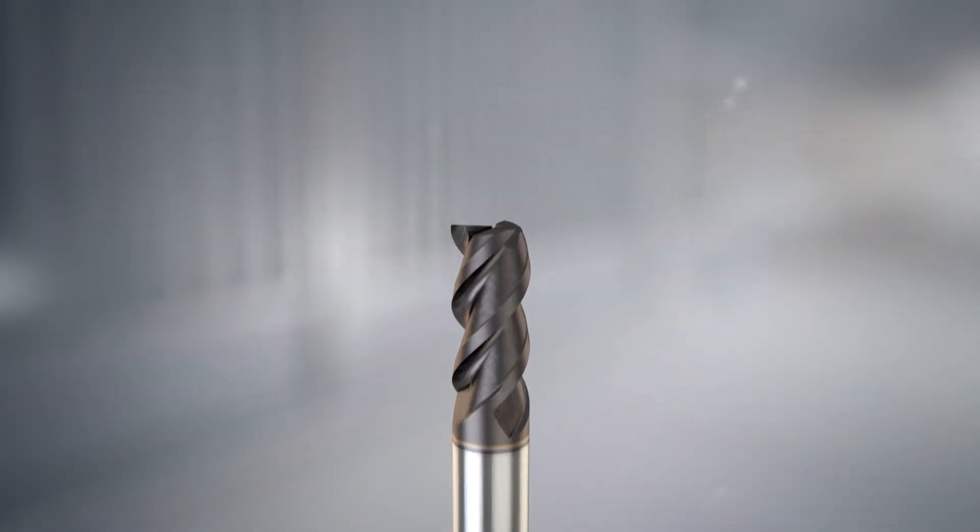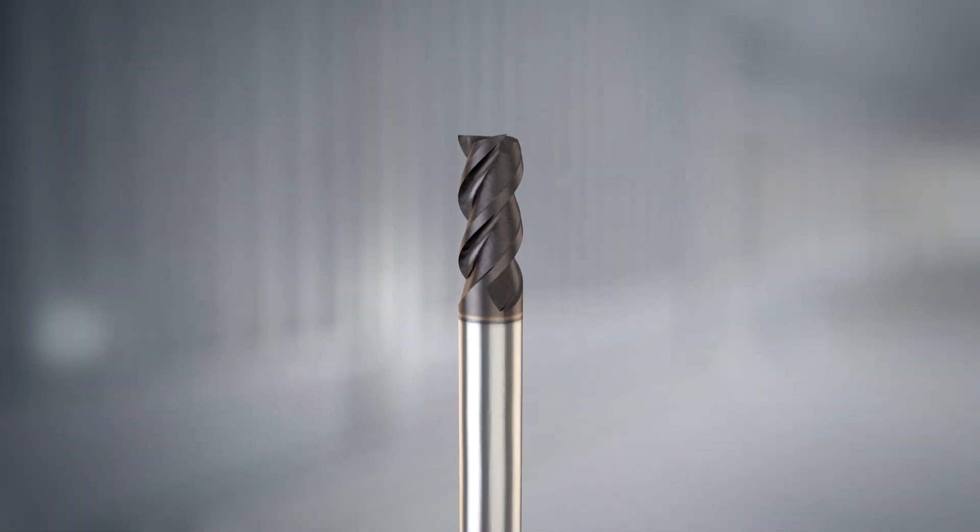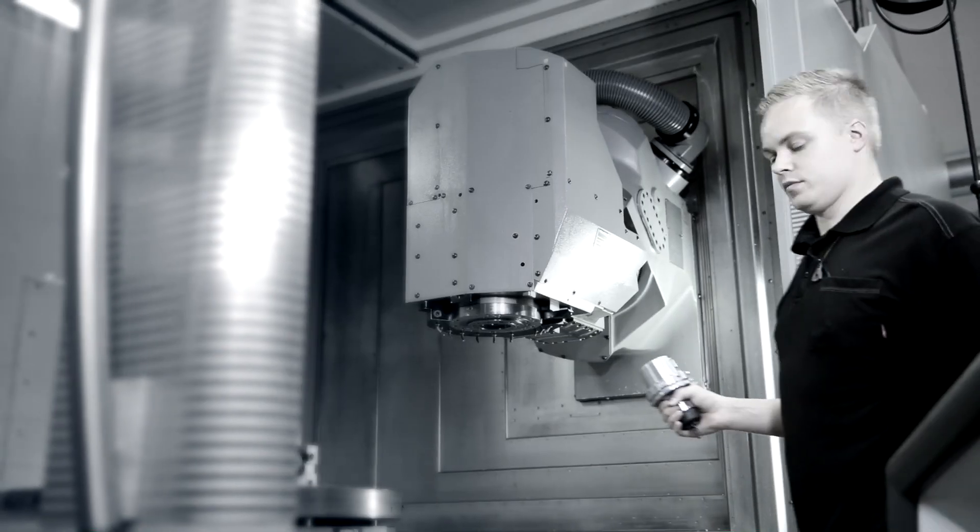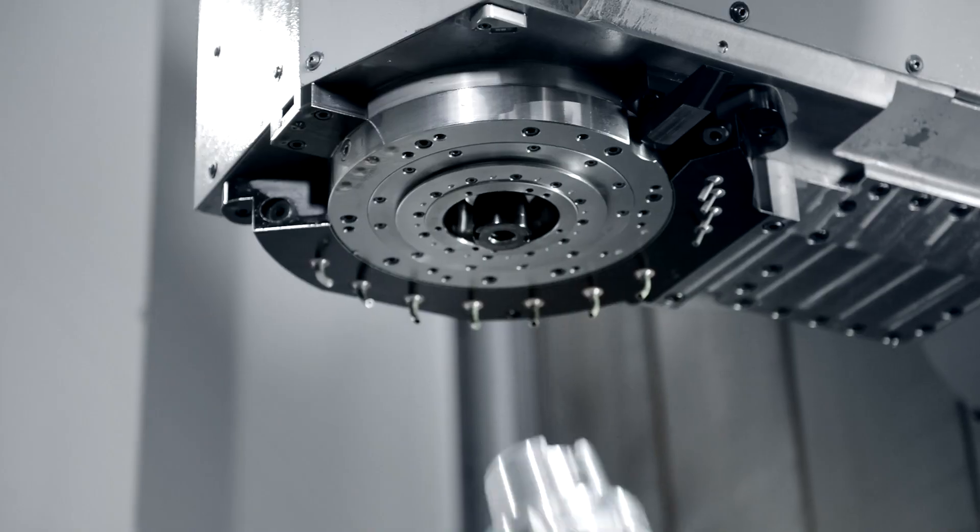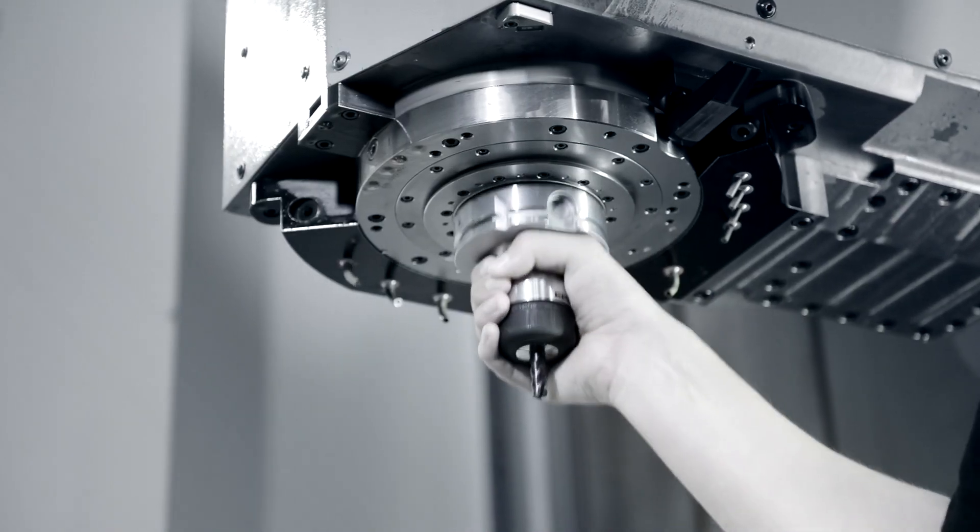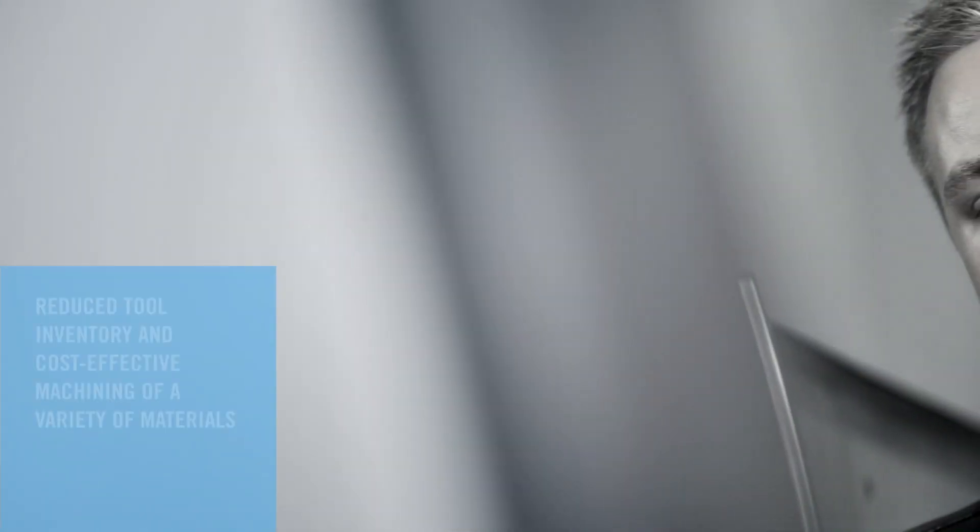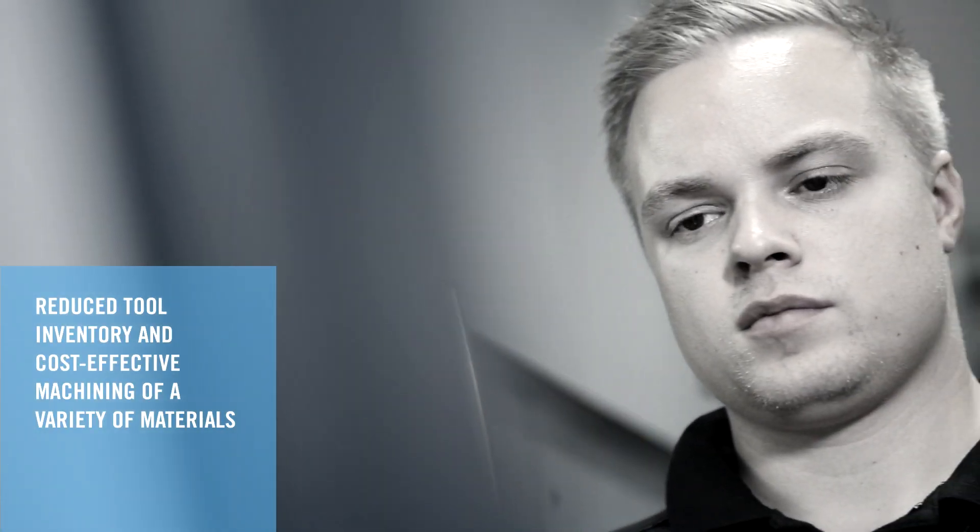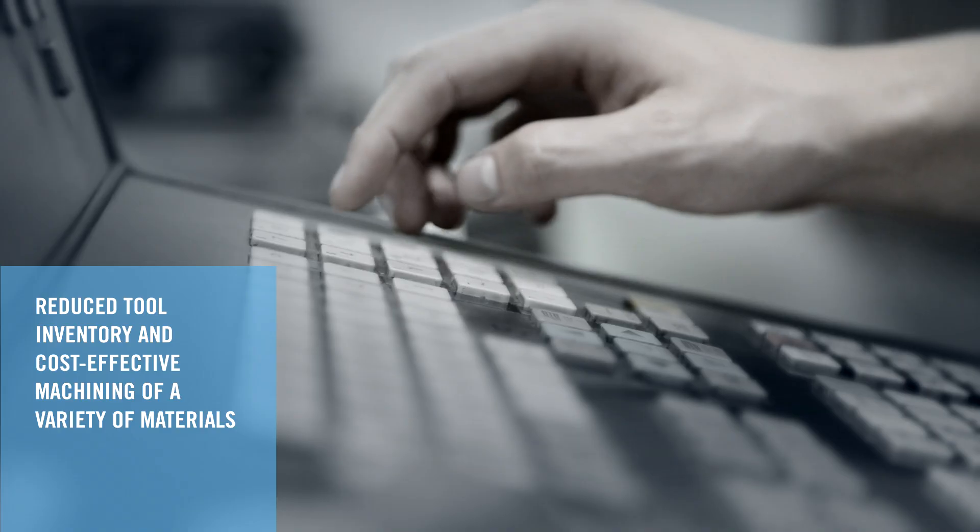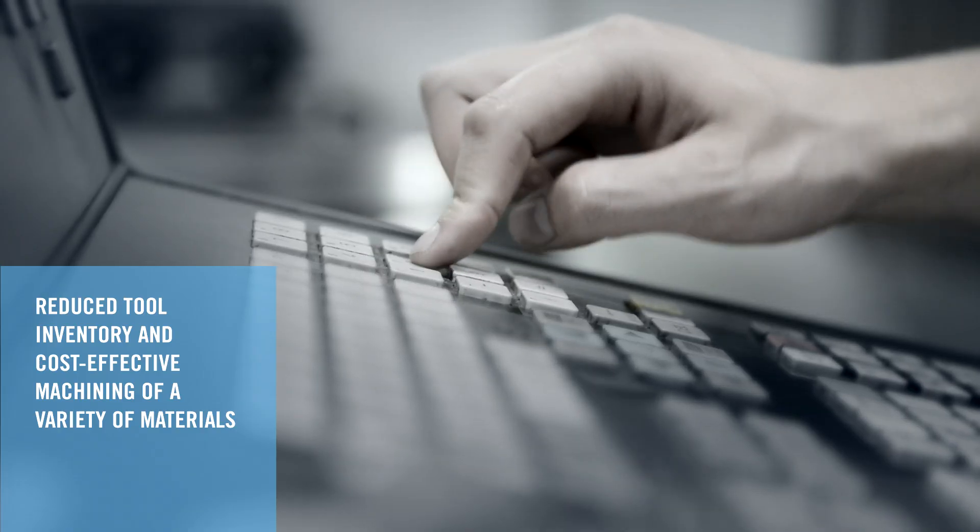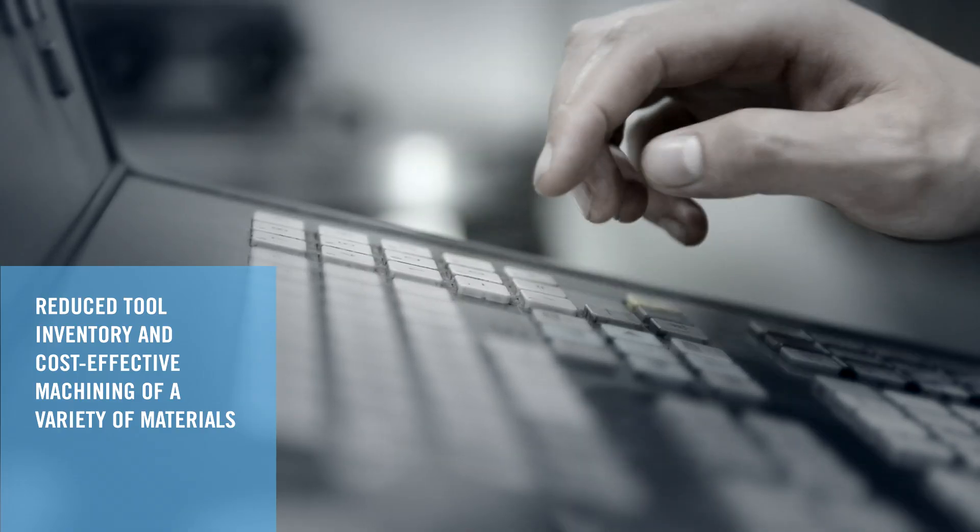This new generation of Jabro SolidSquare has a unique design and coating allowing the tool to perform in a wide range of materials offering maximum versatility.